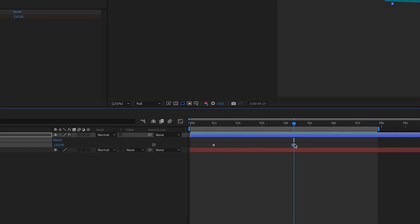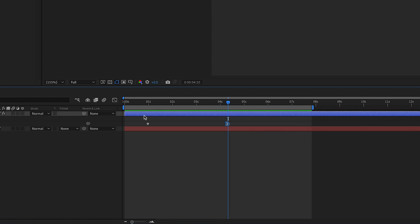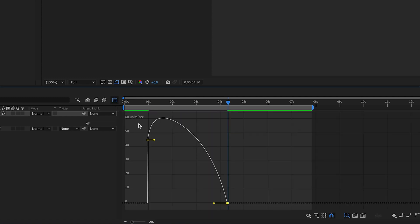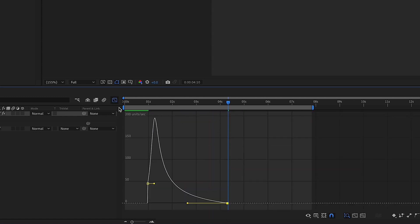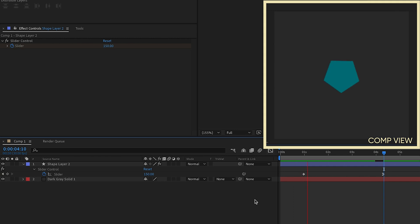One of the things I like to do whenever I use this expression is to right click on that second keyframe, easy ease in and pull the handle all the way over to the left. It kind of comes in smoother and it gets to that 150 speed a little bit more evenly.